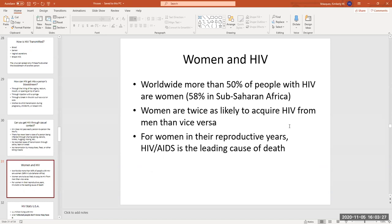Worldwide, more than 50% of the people who have HIV are women, and in sub-Saharan Africa it's 58%. Women are twice as likely to acquire HIV from men than men are from women — that's just due to the nature of the sex act; the skin can tear more easily in a female during intercourse. For women in their reproductive years, HIV-AIDS is the leading cause of death. Most people do not know that — that is a big deal.